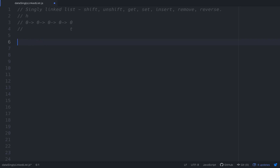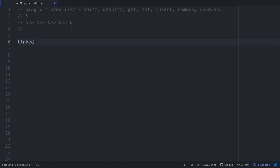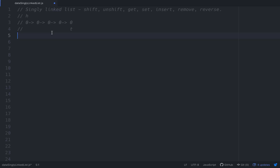The first one we're gonna go over is called a linked list — if you've looked at data structures at all it's always the first one. The one that we're gonna do is a singly linked list. A singly linked list is nothing more than a series of nodes that are pointing to other nodes.